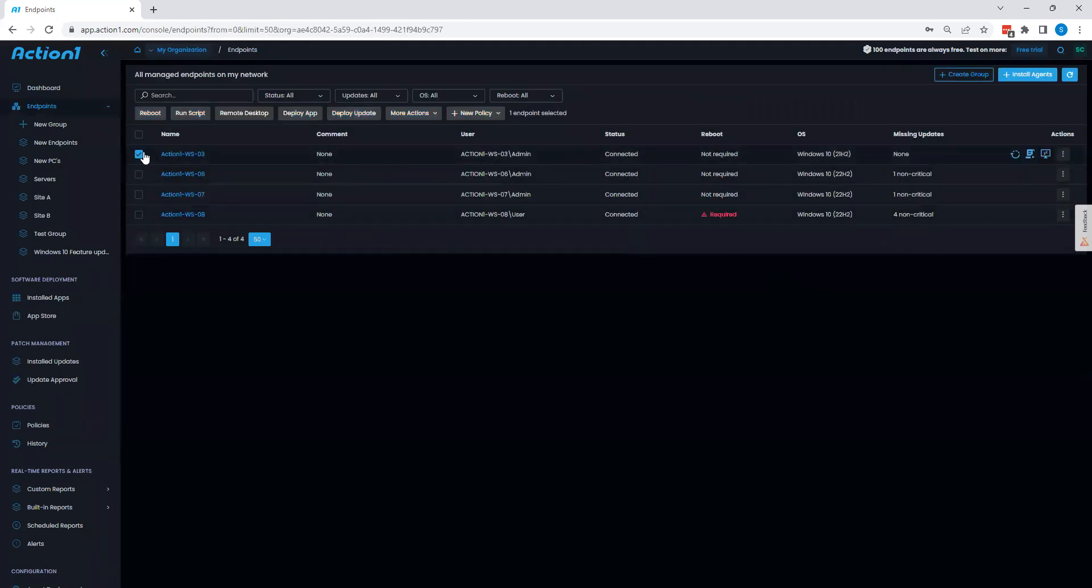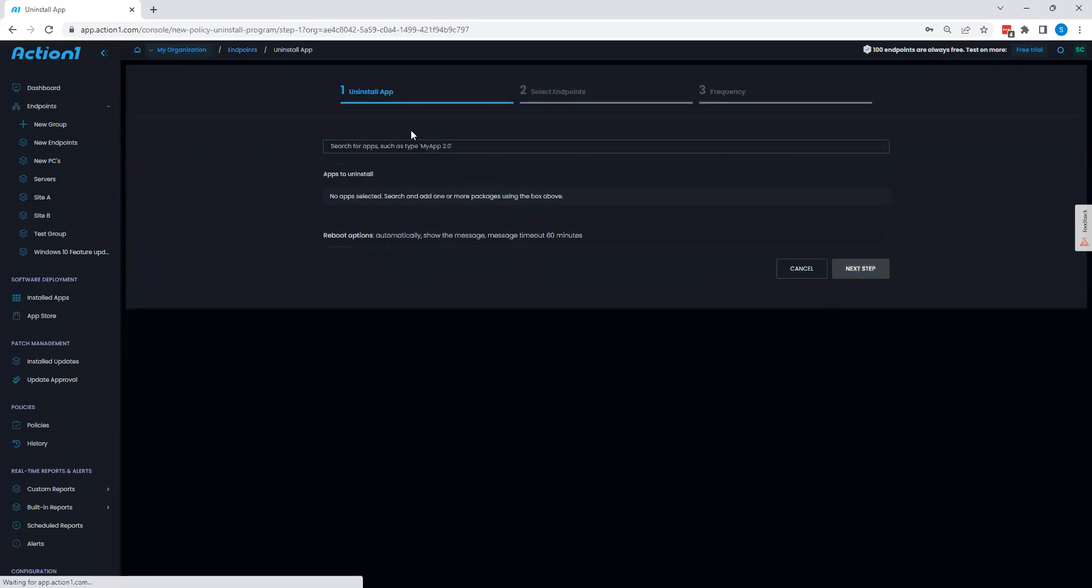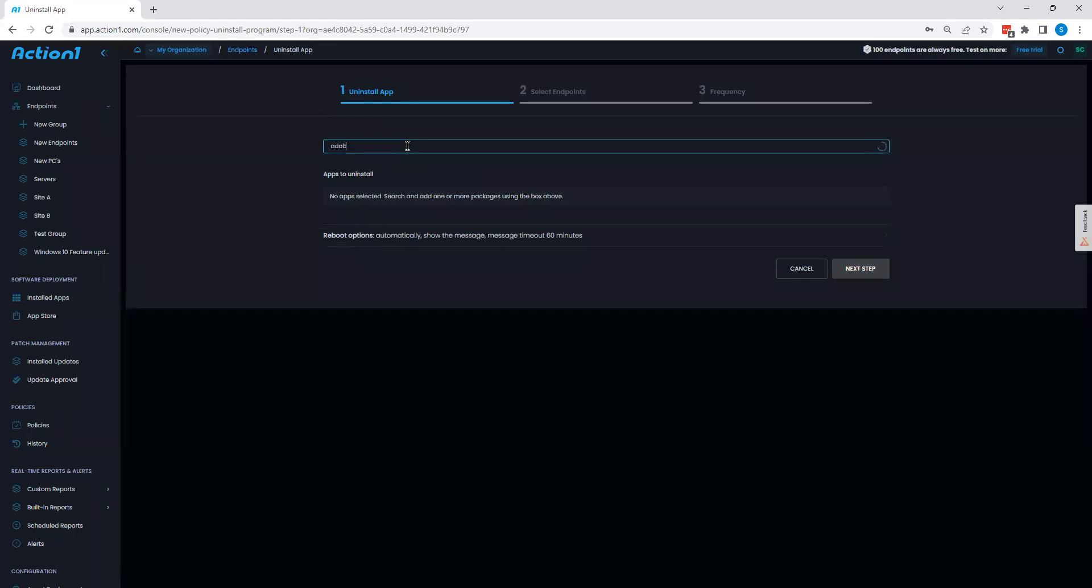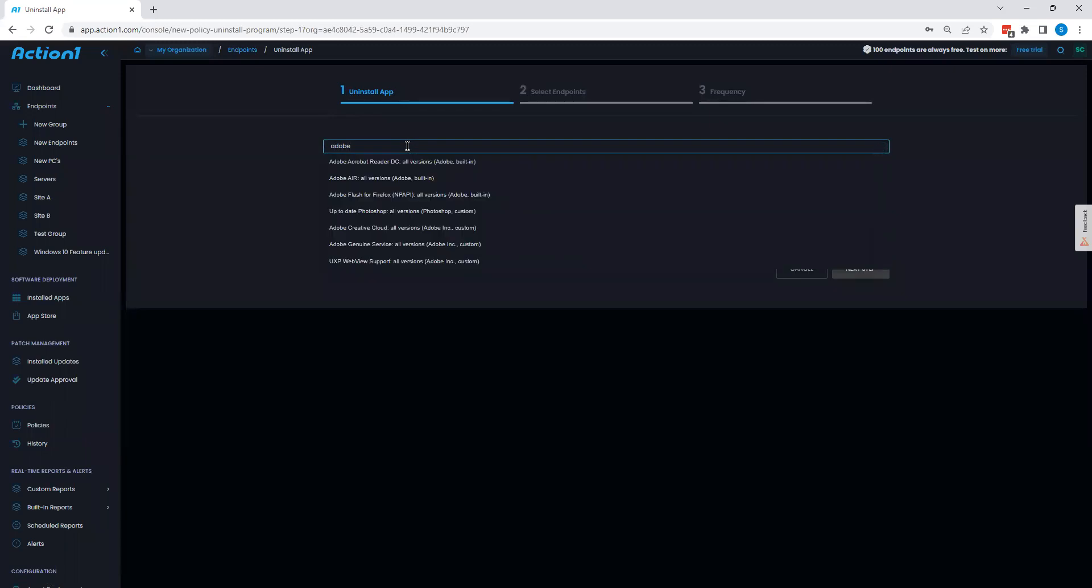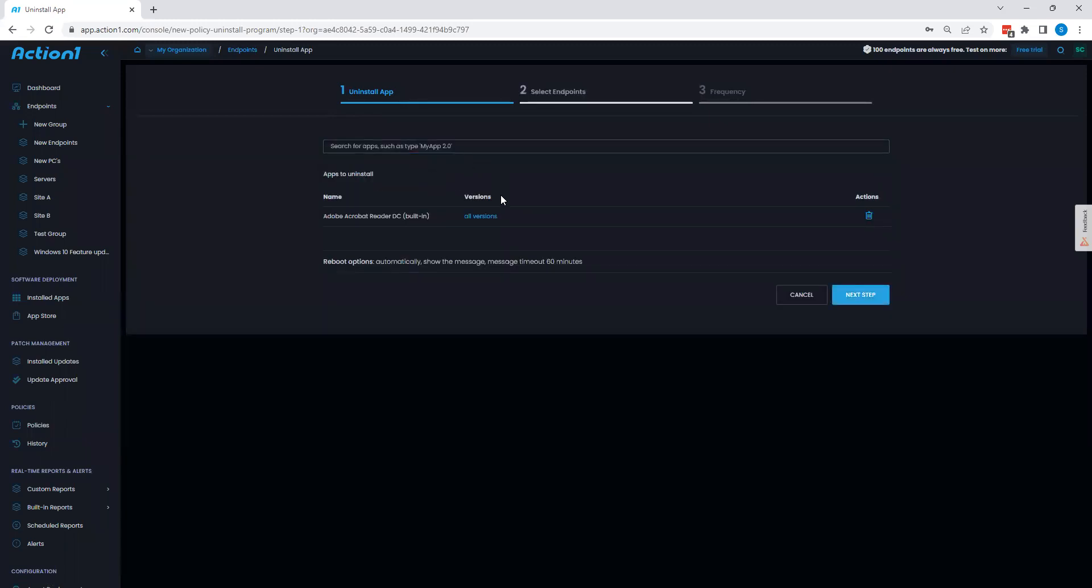From there, we also have the ability to easily uninstall applications as well. We simply need to search for our app. And from there, we will be able to choose if we want to uninstall all versions or only a certain version across our entire environment, as needed, as you can see right here.